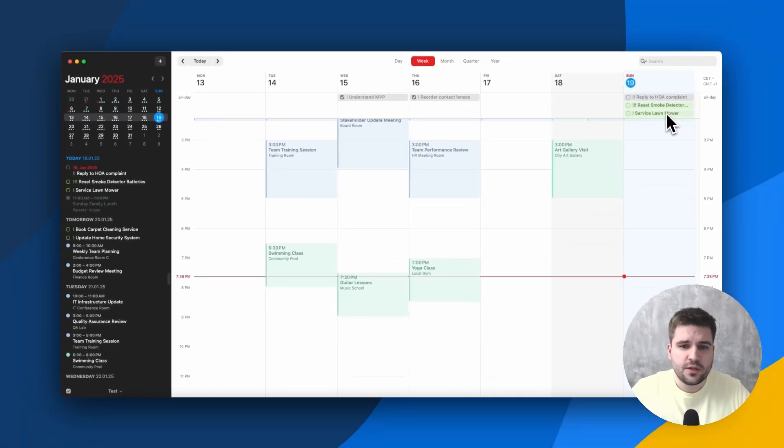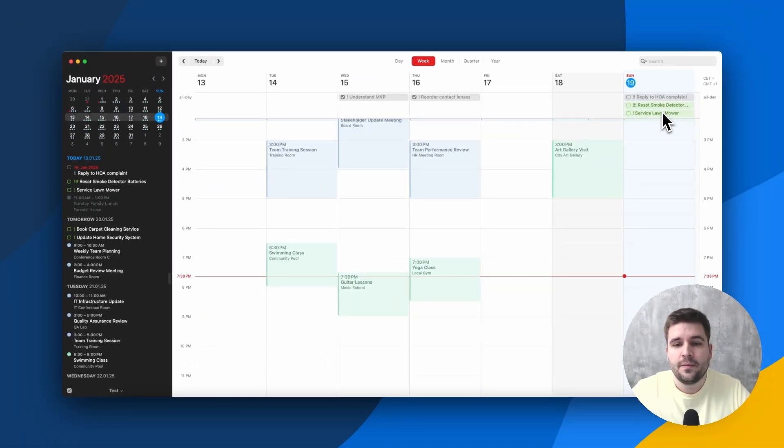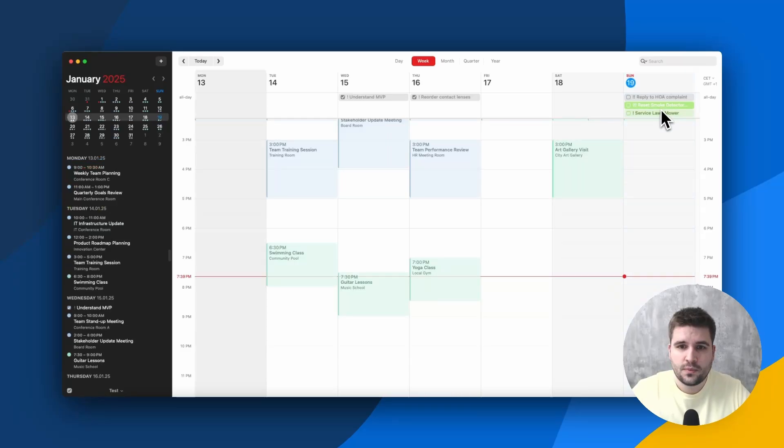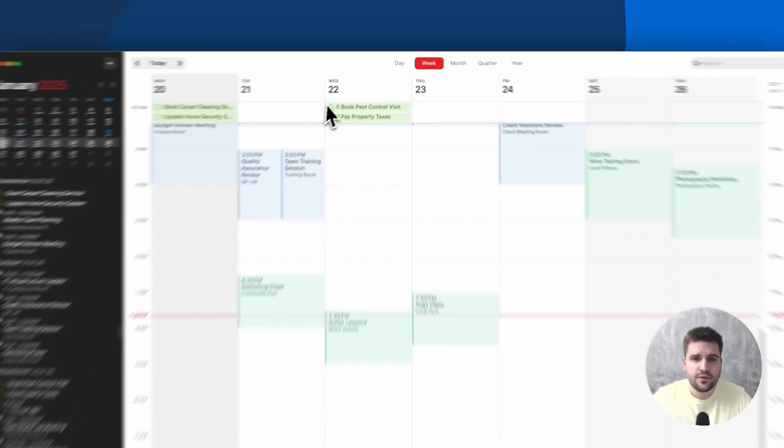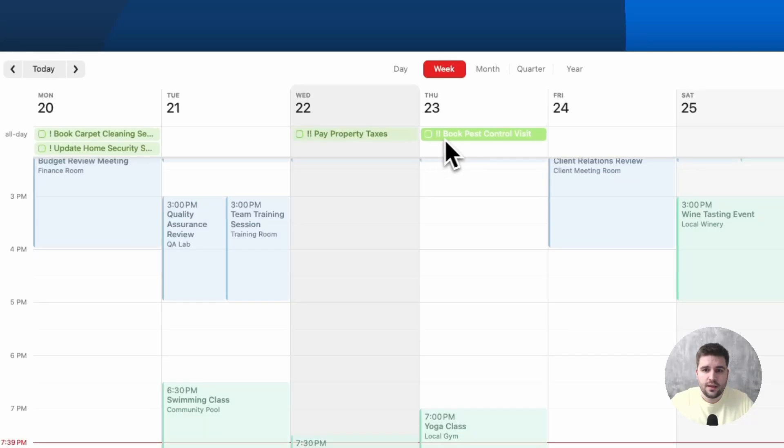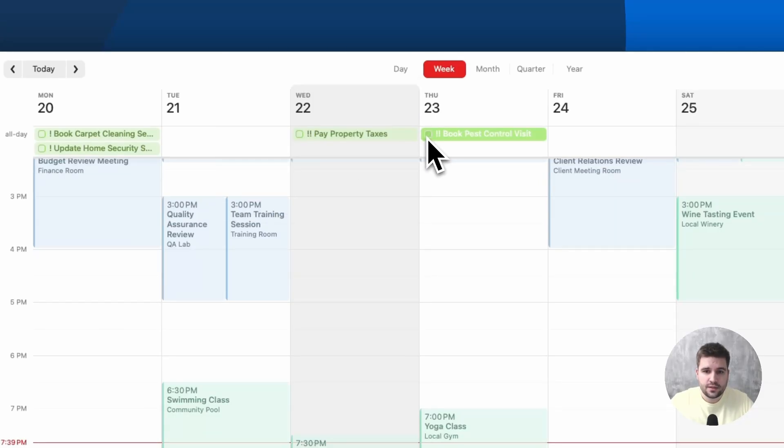So forget about those ugly workarounds where you sync tasks as events into a calendar. That is bad practice and usually is just terrible. No, within Fantastical, you can reschedule tasks, edit their properties and tick them off without ever having to leave the tool.